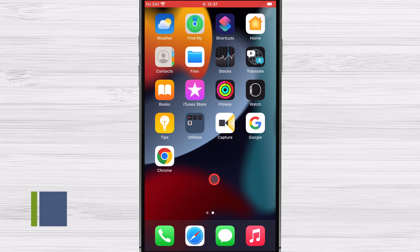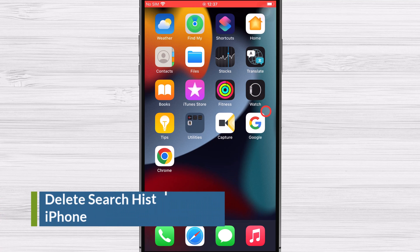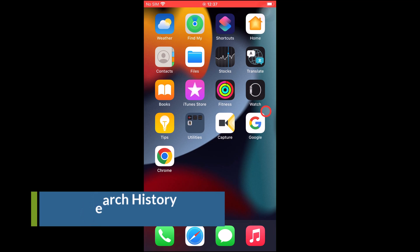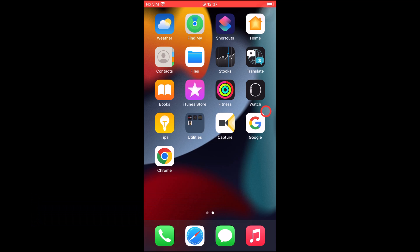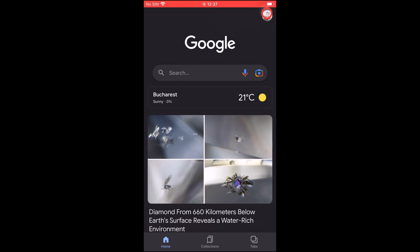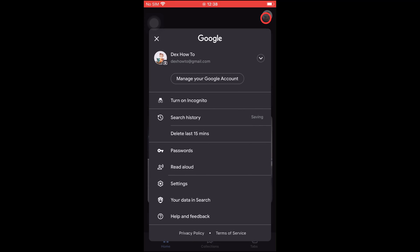How to Delete Google Search History on an iPhone. To delete your Google search history on your iPhone, you will need to delete your Google Chrome search history and also delete the activity from Google. Directly from the Google app, you can eliminate any searches or activity from your account. Launch the Google app. Select your profile photo in the top right corner. You have the possibility to delete the latest 15-minute searches directly on the menu. You can just tap on Delete Last 15 Minutes.